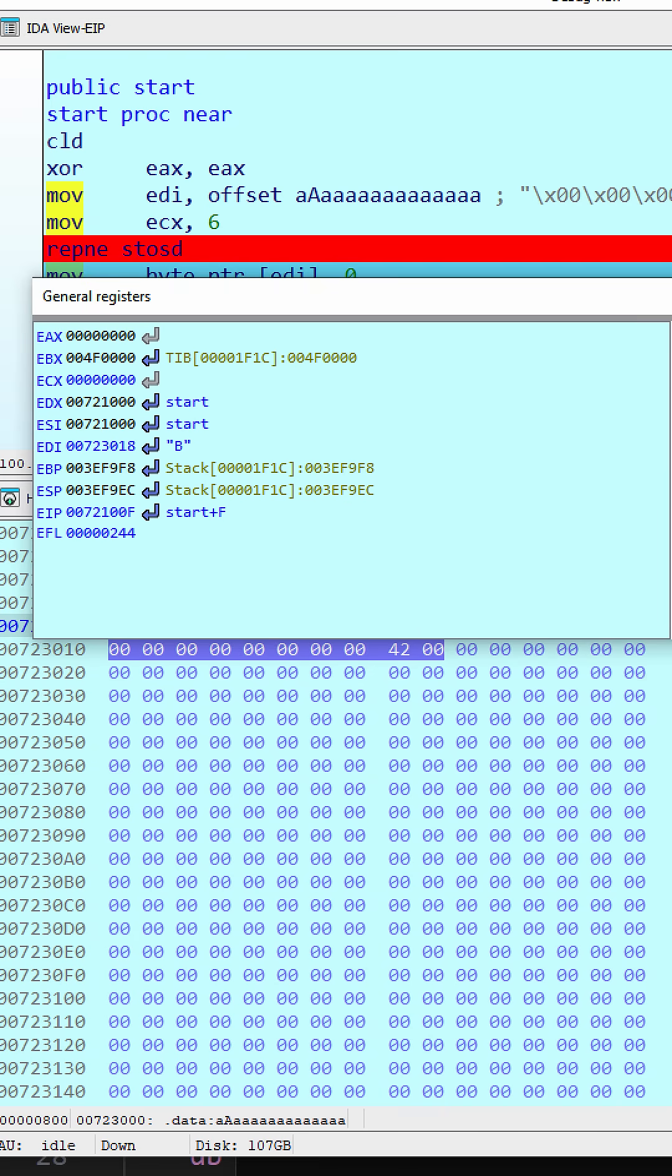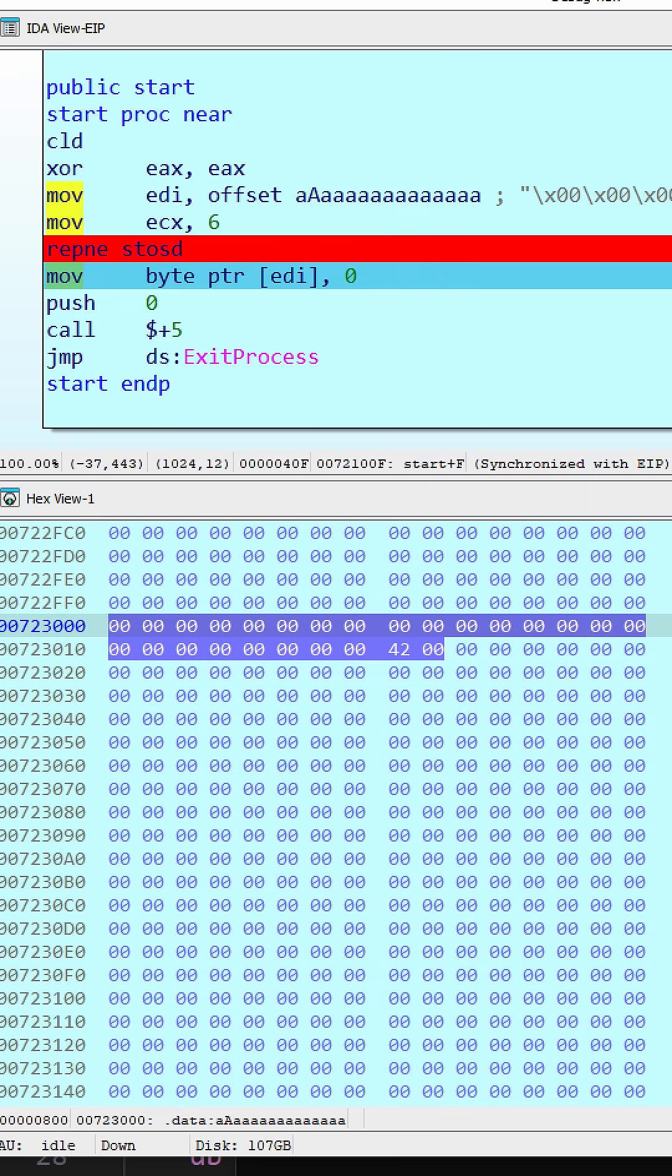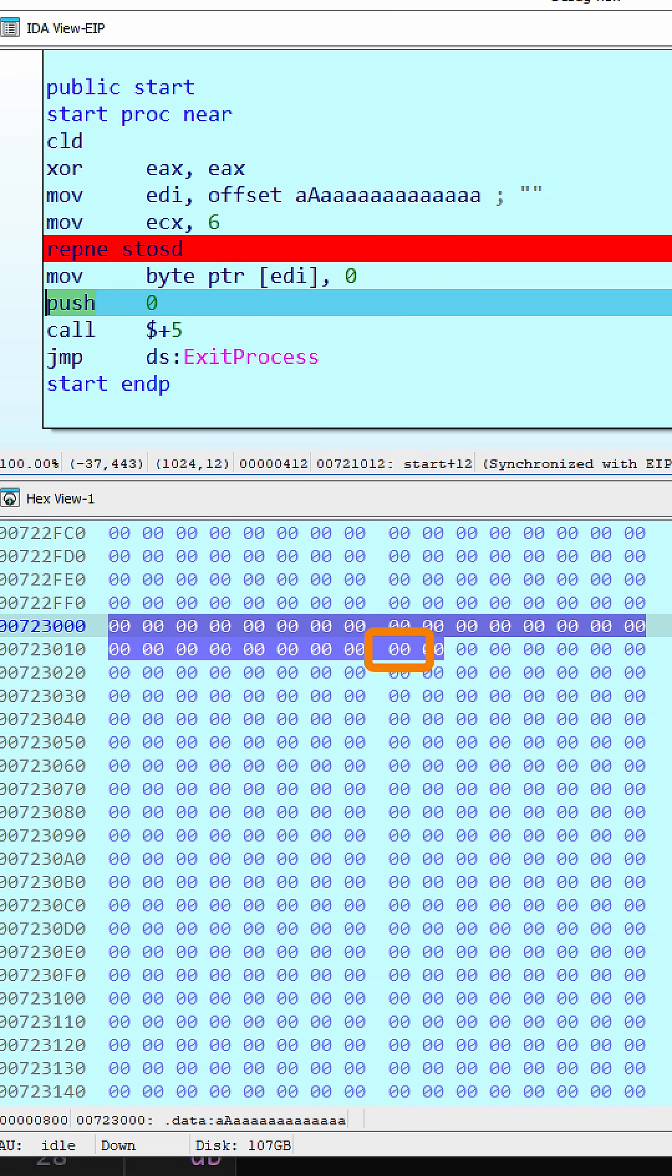Looking at the EDI register confirms that EDI was in fact incremented by 4 bytes with each iteration, leaving it pointing to the final byte. Dereferencing that pointer and moving in zero allows for the final byte to be zeroed out or overwritten.